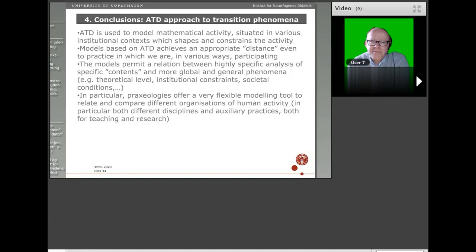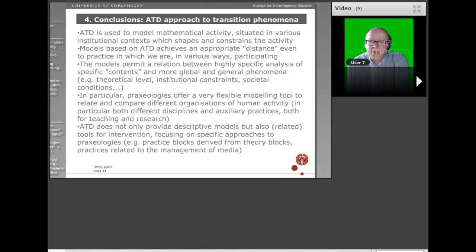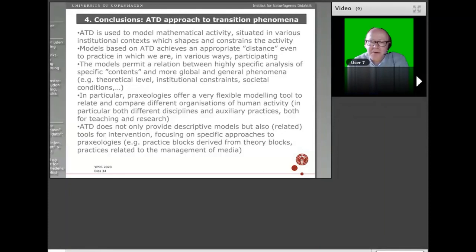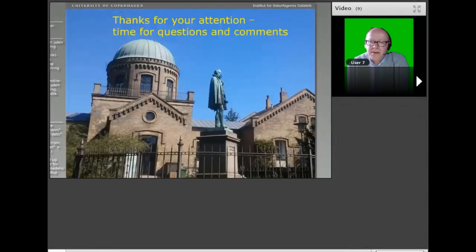Praxeologies offer a very flexible modeling tool to relate and compare different organizations of human activity — I have already shown you the example of how research and teaching praxeologies interact differently in different disciplines. The ATD does not only provide descriptive models, as this lecture may have primarily given an impression of, but also related tools for intervention. You may have heard of study and research paths, which is one currently quite popular approach focusing on specific paths to praxeologies to be taught. I have shown a little indication of the design of tasks that we have been systematically pursuing in mathematics.